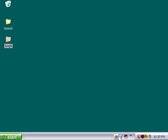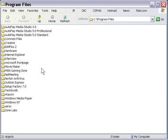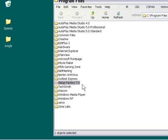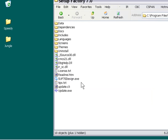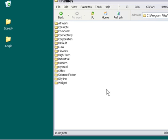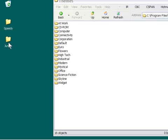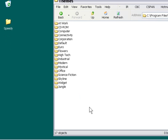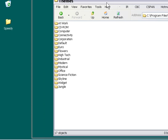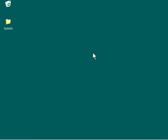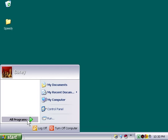I'm going to close down our Source Files folder, open up my Program Files folder, and surf into the Setup Factory 7.0 folder to the Themes folder. You can see it here. Inside there are a bunch of themes installed with Setup Factory. If you've downloaded additional themes, you may see something different, but these are the default themes. Let's go ahead and drag our Jungle folder into this folder, and that's going to add the Jungle theme to our Setup Factory application.